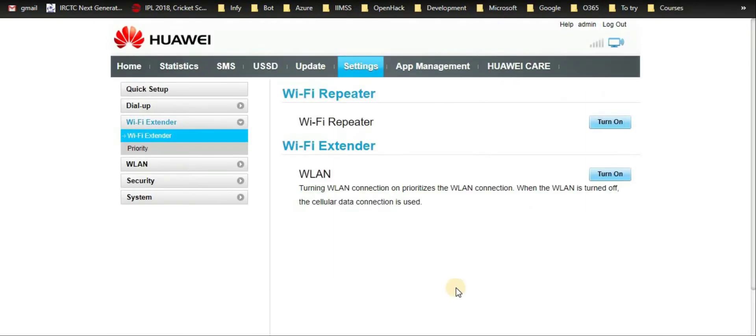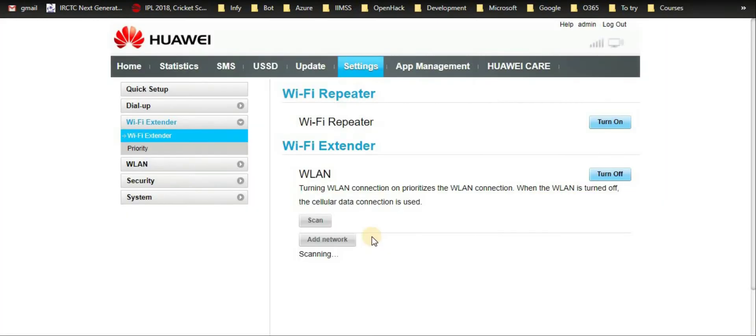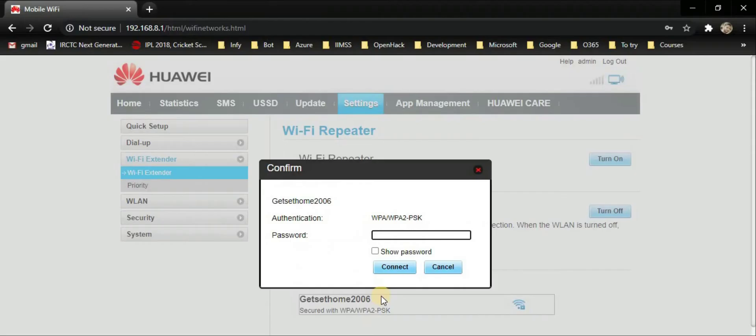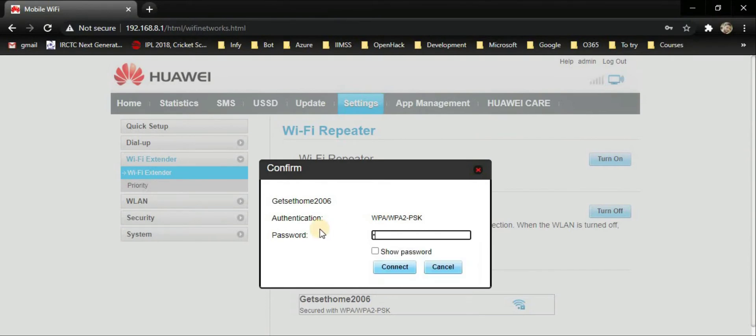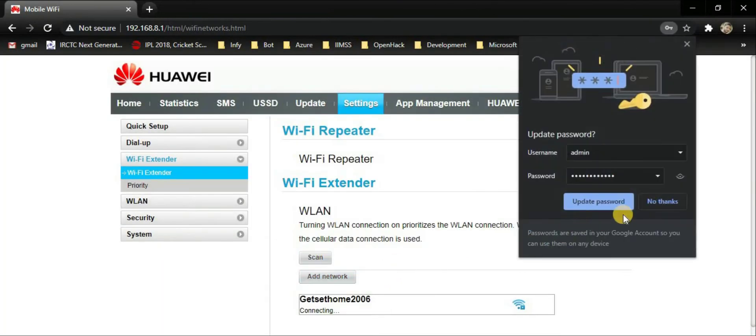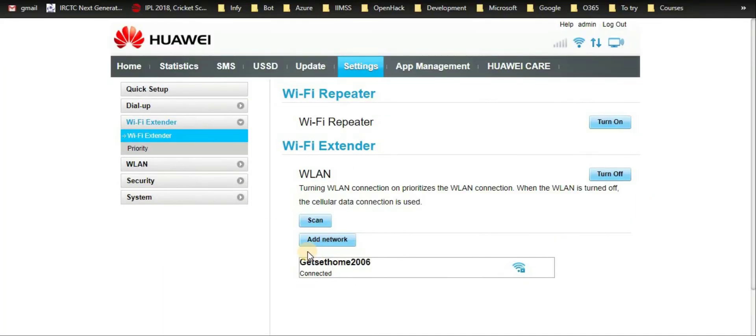I'll switch it on. Now it is scanning my router or nearby WiFi connections. I will give the password of my router. Now it is connected to my router. I can use the internet. You can also see the data sent and received on the home page in the statistics.